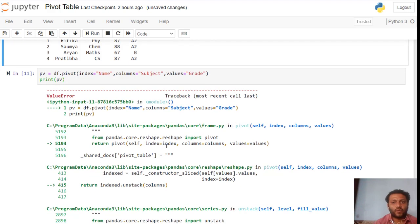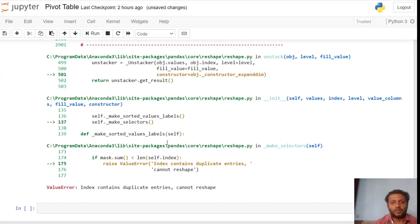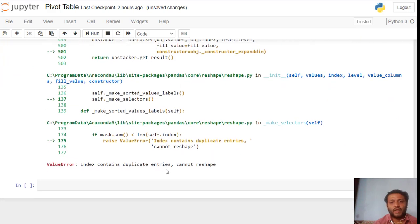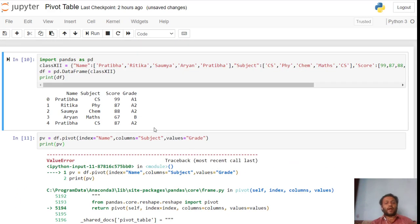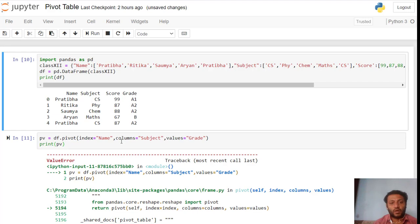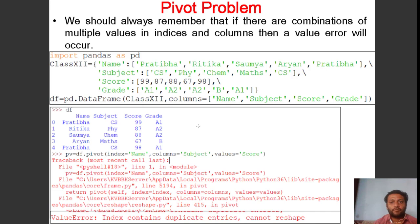You can see the error clearly. Why does this error come? Because the index contains a duplicate entry and cannot reshape. So if your data frame has a duplicate value, it cannot reshape your record into pivot form. This is the problem with the pivot method. You can solve this problem with the help of the pivot_table method.